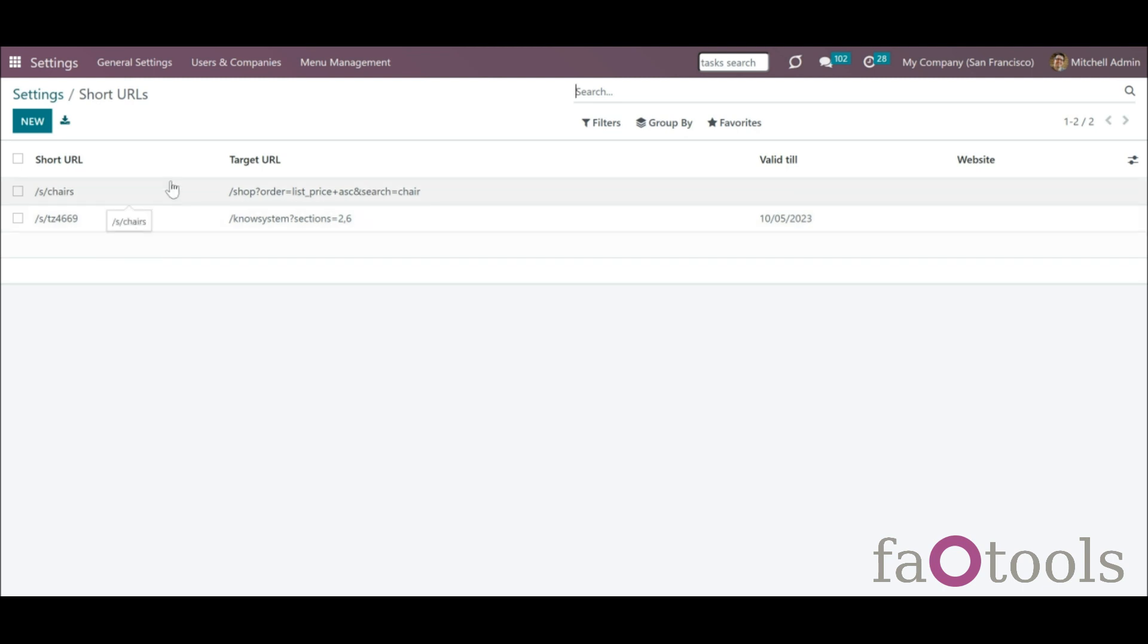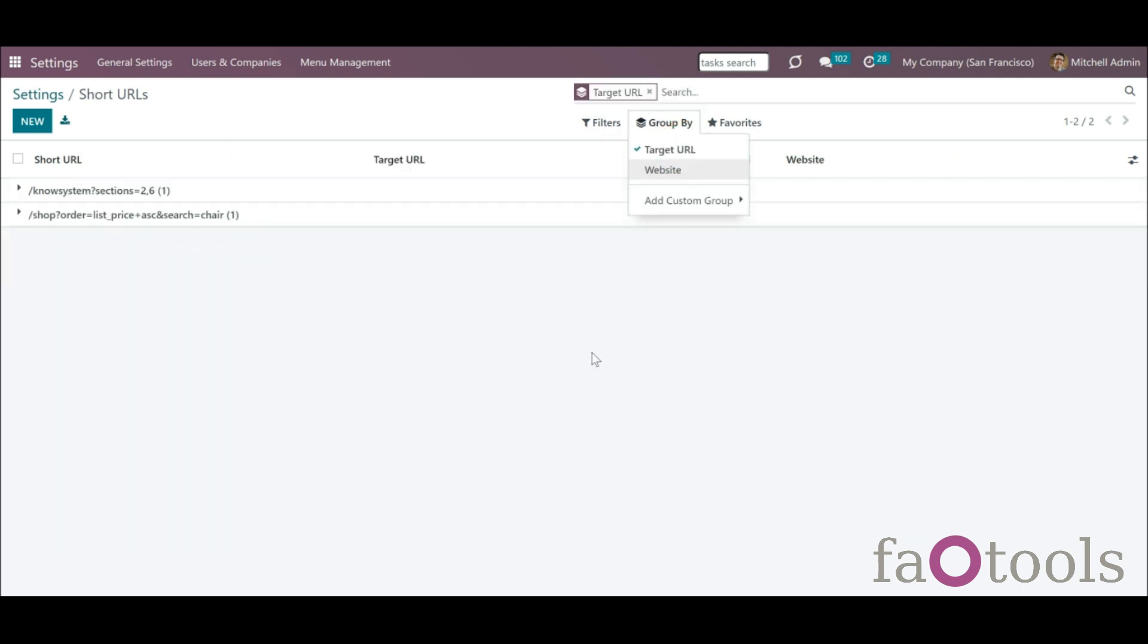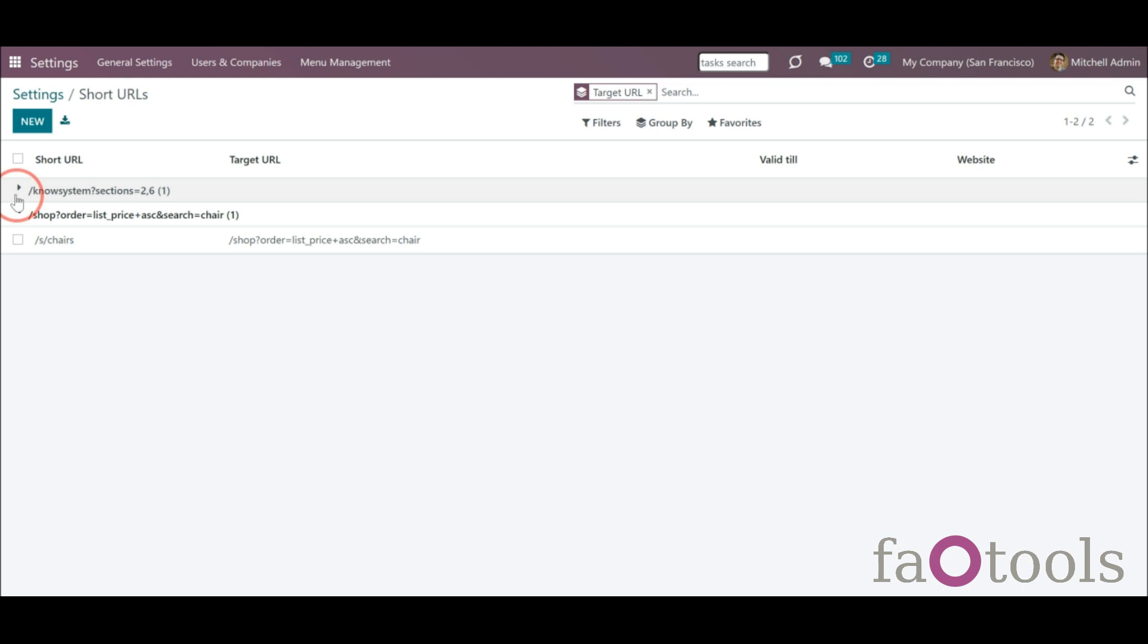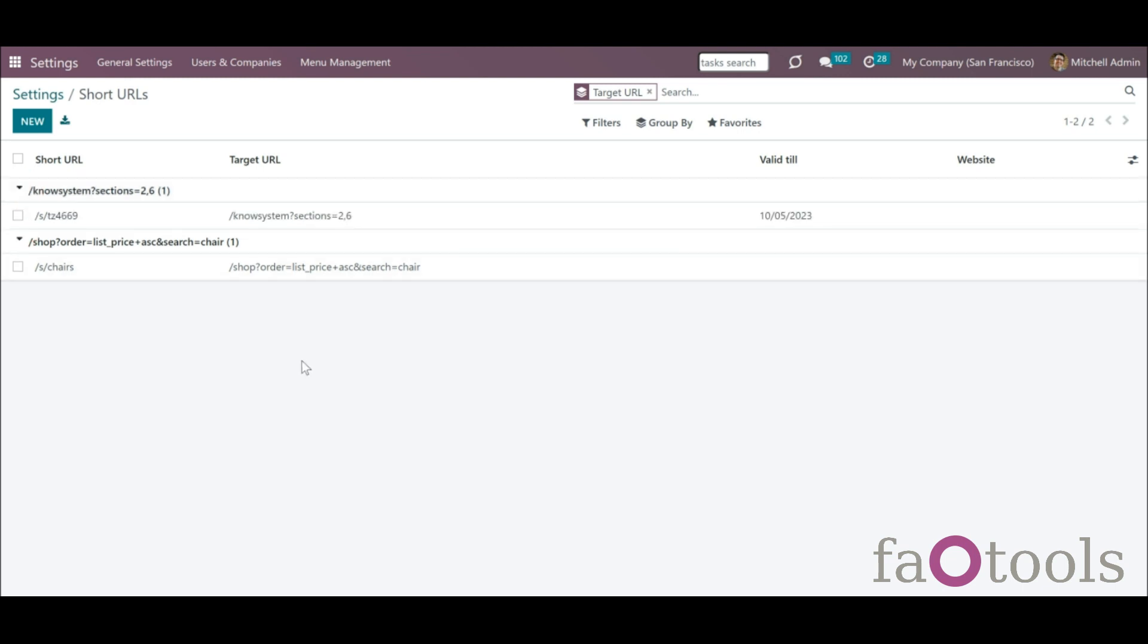For extra convenience, you can group short URLs by a target URL. Thus, you will be able to see how many links each target URL has and what they are. This is particularly useful if you have multiple short links for the target URLs.